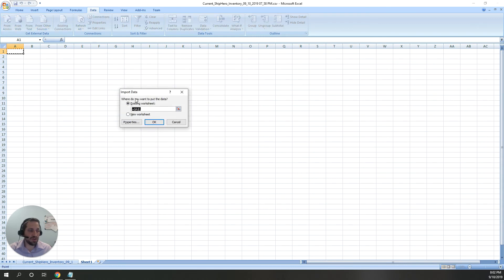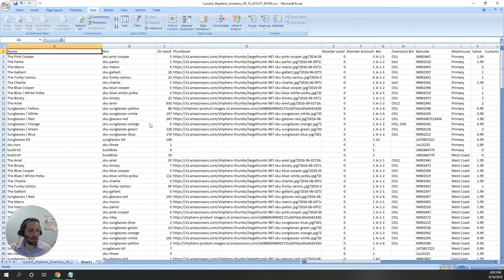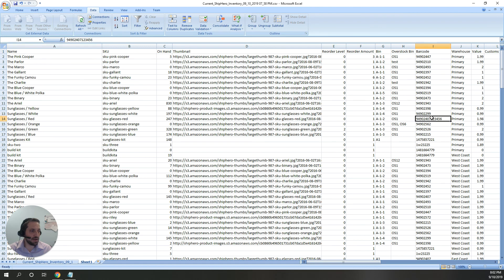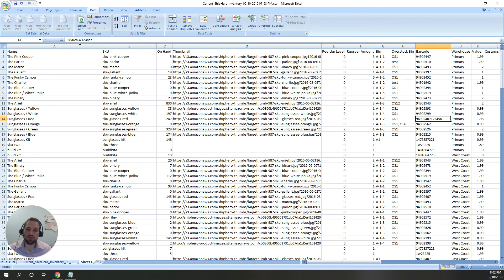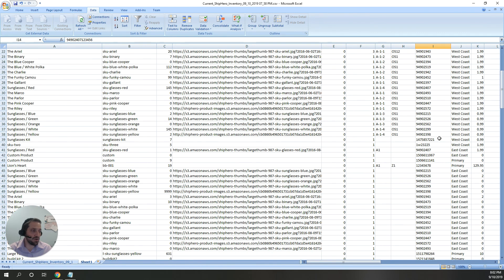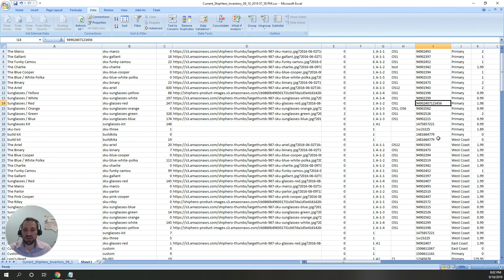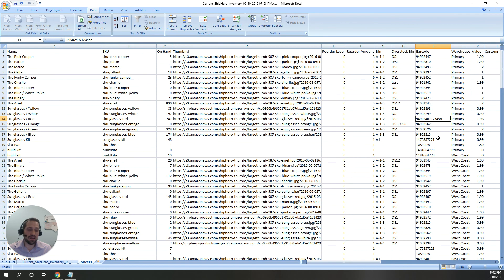Once I hit finish, it'll ask me where I want to put this data. And OK. As you can see, Excel now has all this information. My barcodes are not scientific notation. There's no need to do that formula trick. This is a text column, so I can add or change any of that information, and it'll be uploaded into ShipHero without a problem.